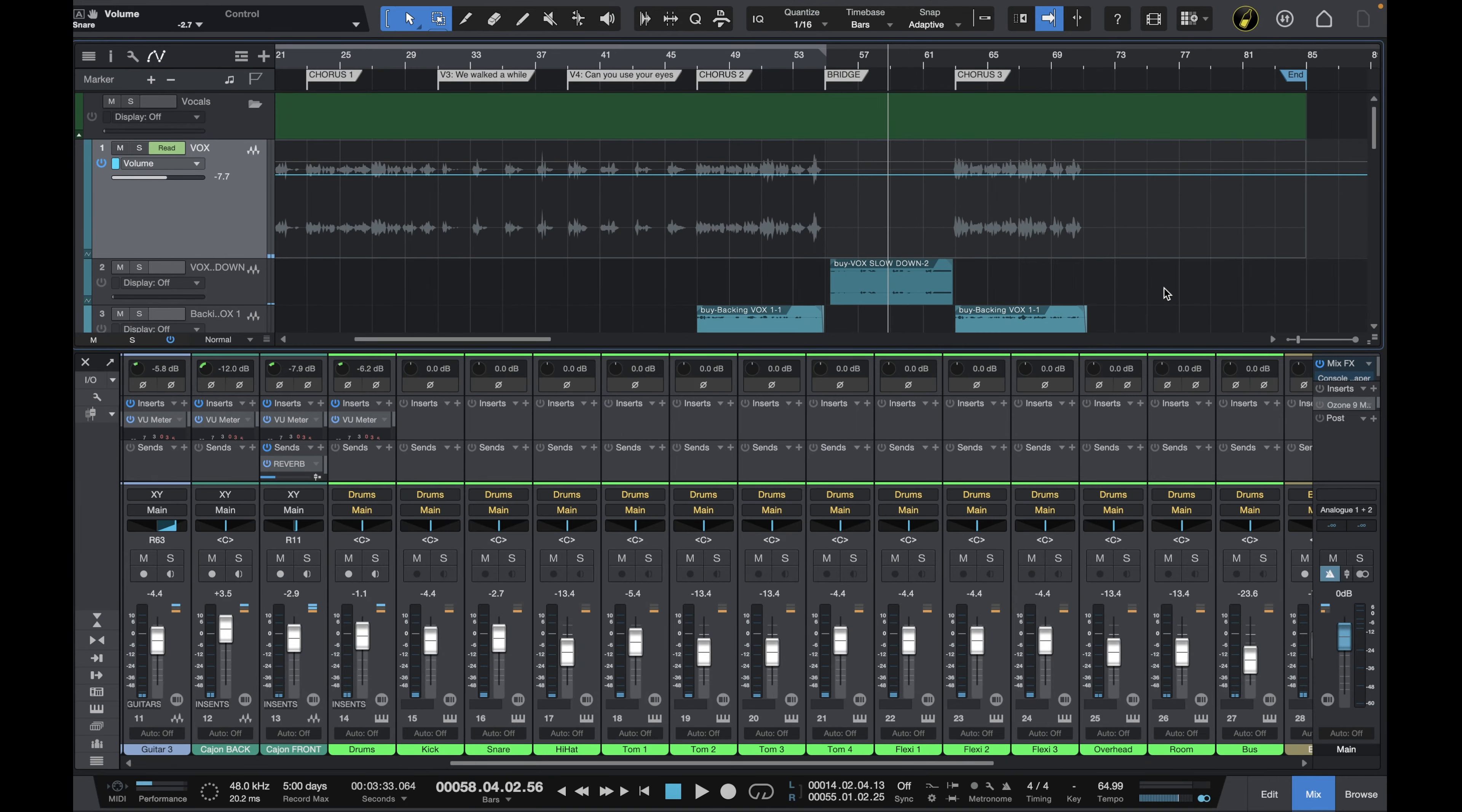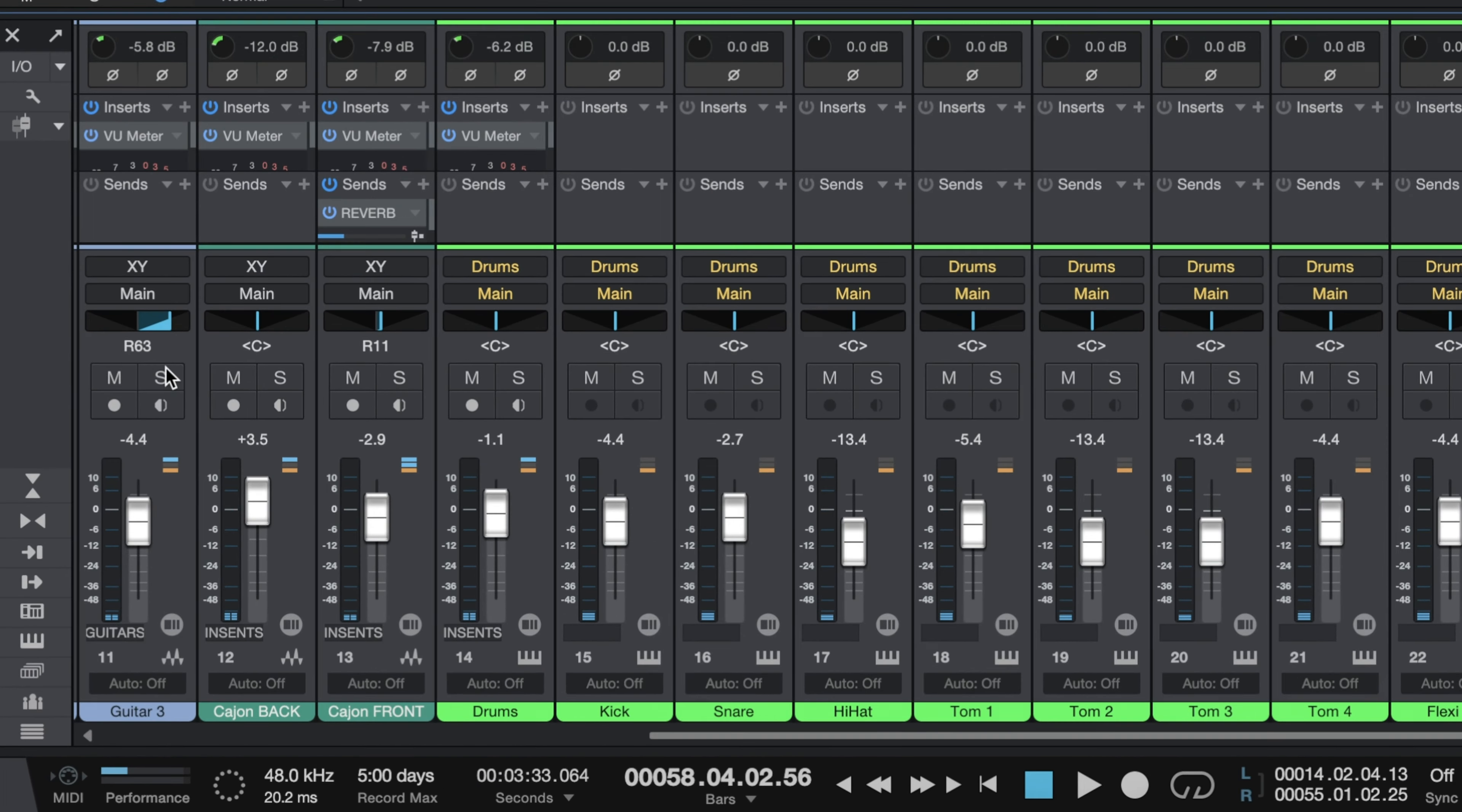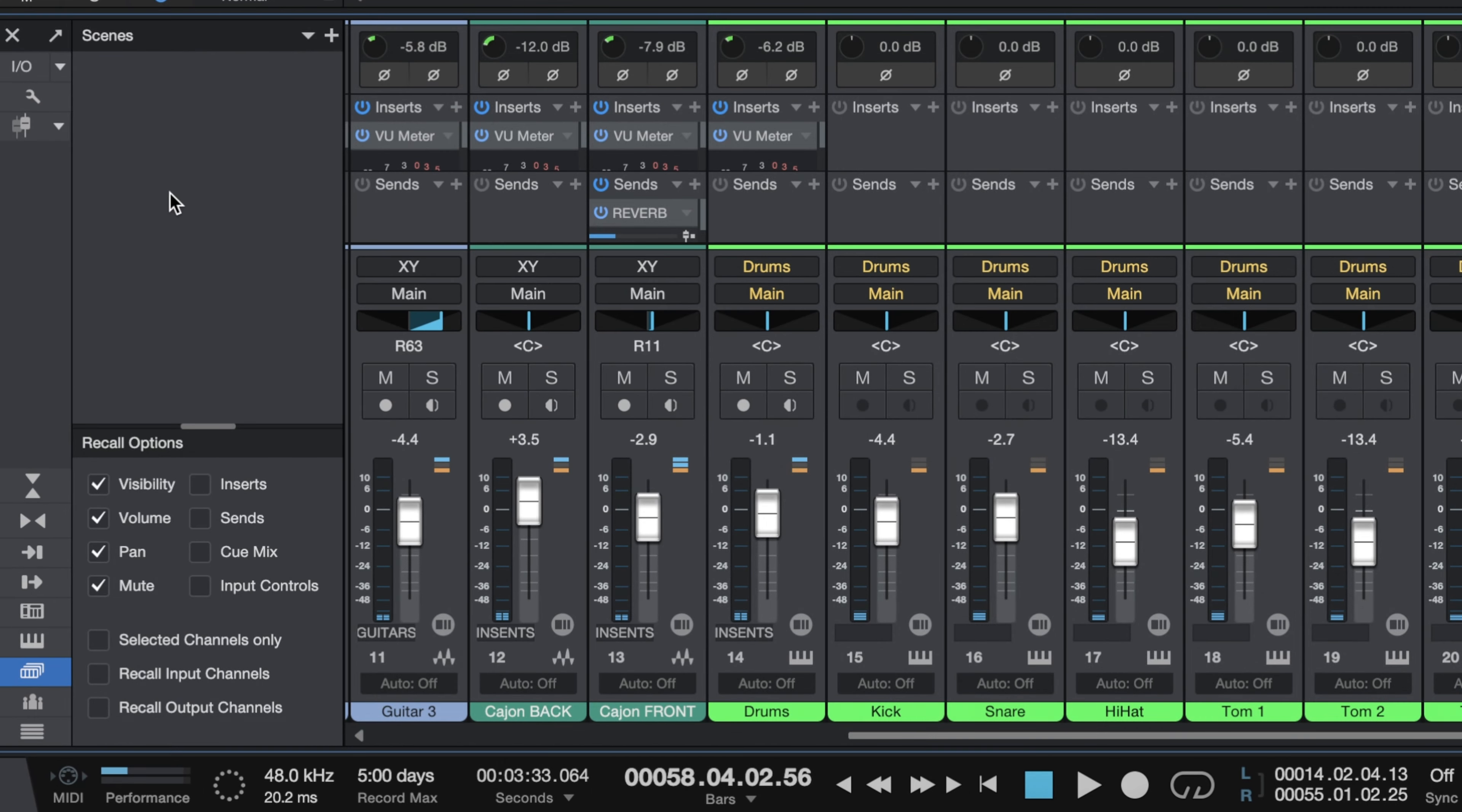Hi folks I'm Mike and I hope you're well. So the simple and elegant solution to our problem here in Studio One is to use a feature called Scenes. Now you can access Scenes in the bottom left corner here by clicking on this icon and that reveals our Scenes options.